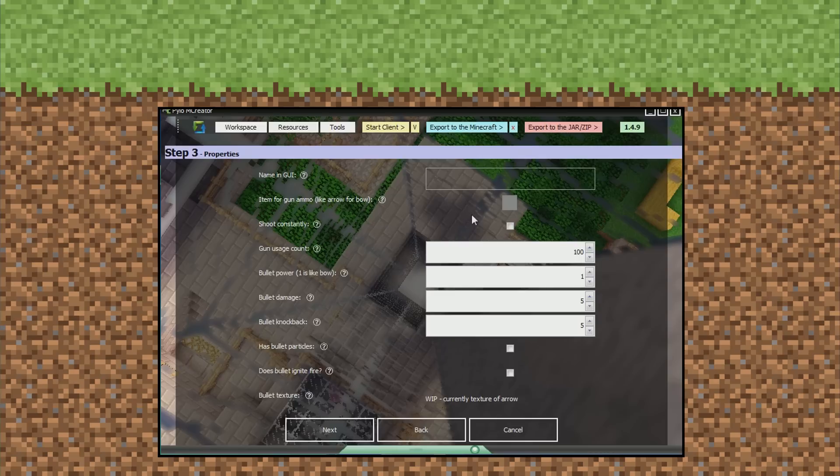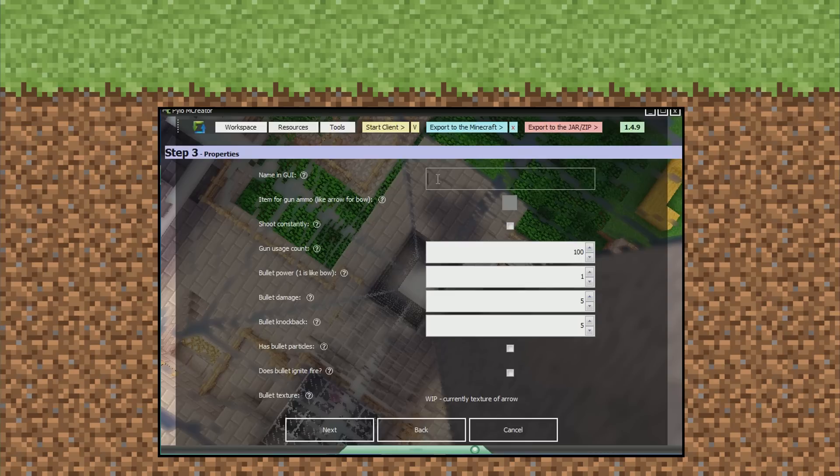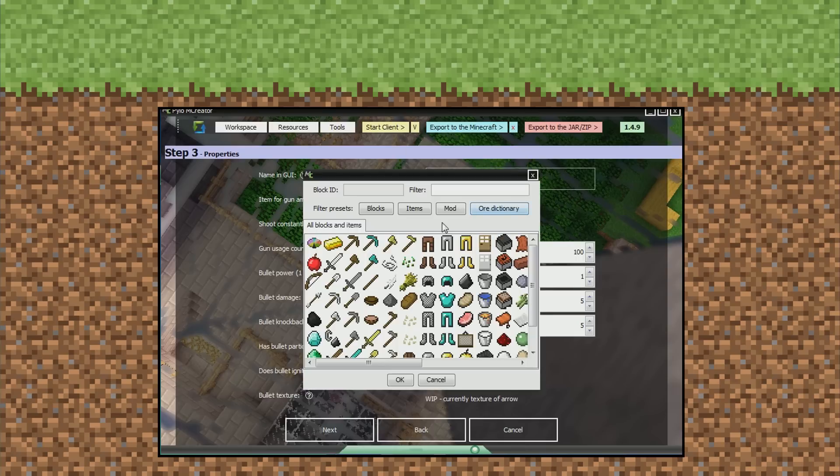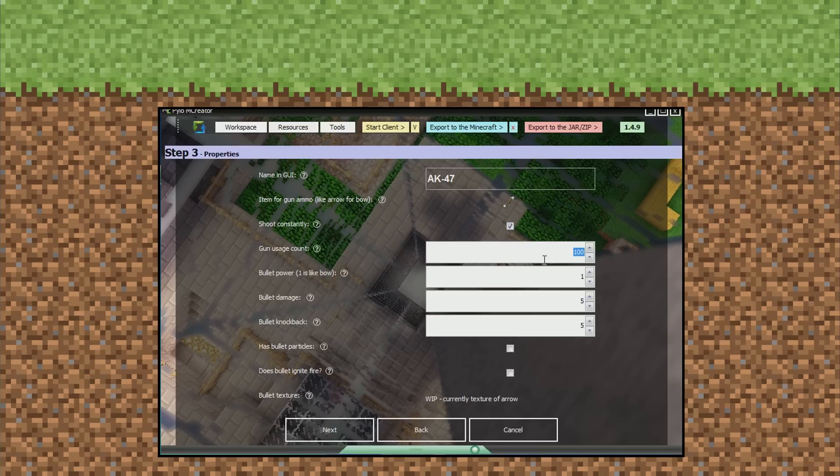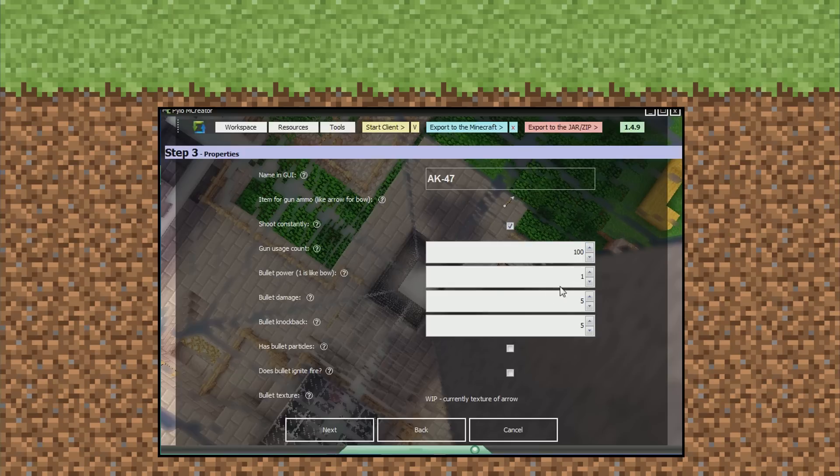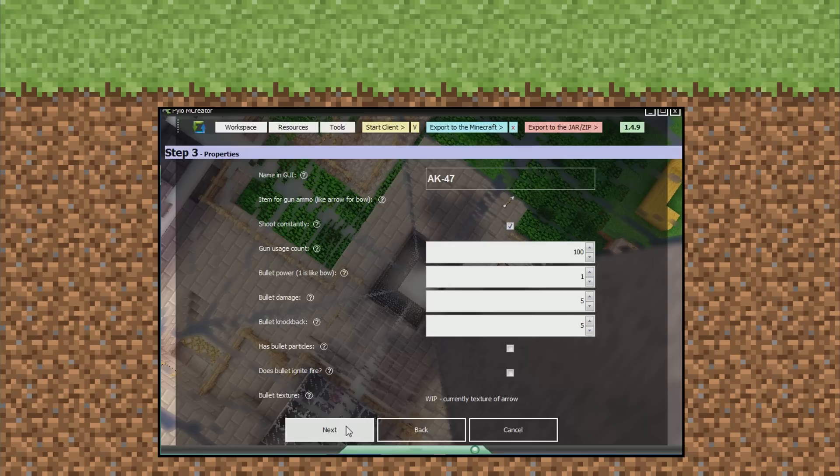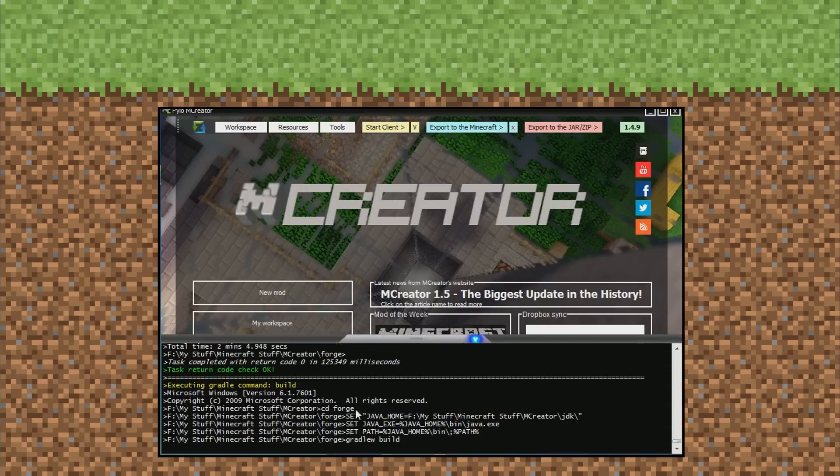Name in GUI. I'm going to put AK-47. Item for gun ammo, like arrow and bow. I'm just going to set it to an arrow. Shoot constantly? Yes. Gun usage count - 100. Bullet power - 1 is like bow. That's how many uses it has. I'm just going to keep that to 100. Bullet damage - 5. Bullet knockback. Has bullet particles? Nah. Keep it cool. Next.